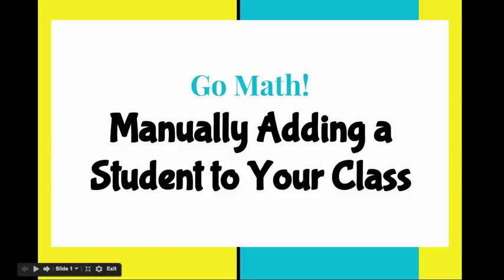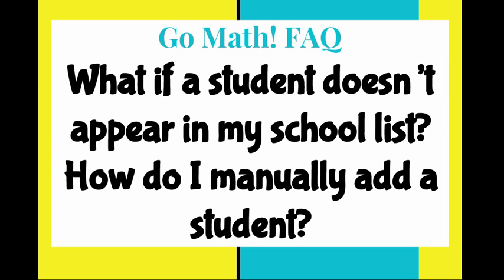All right, so this video is going to show you how to manually add a student to your class in Go Math Think Central.